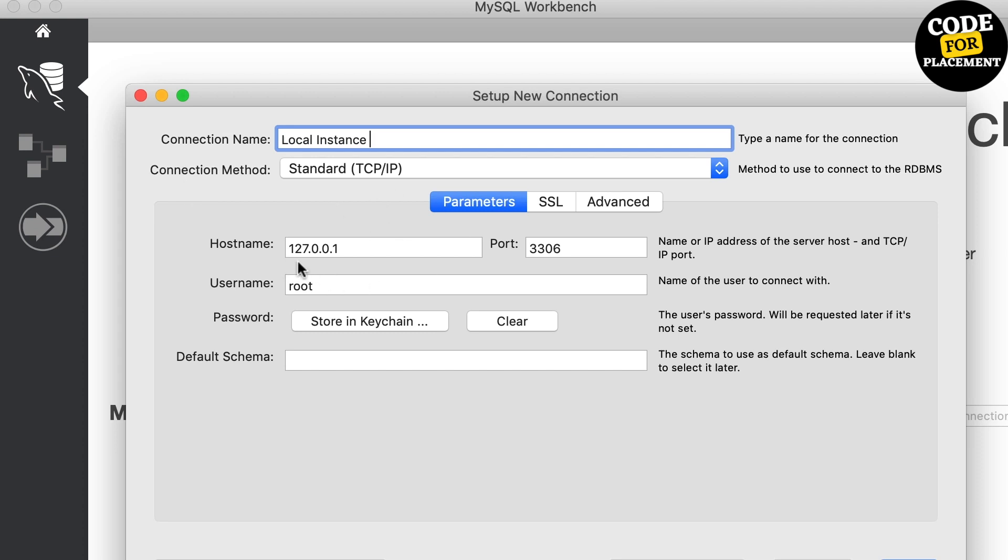The hostname is localhost, that is 127.0.0.1, and the port will be 3306. Username will be root.